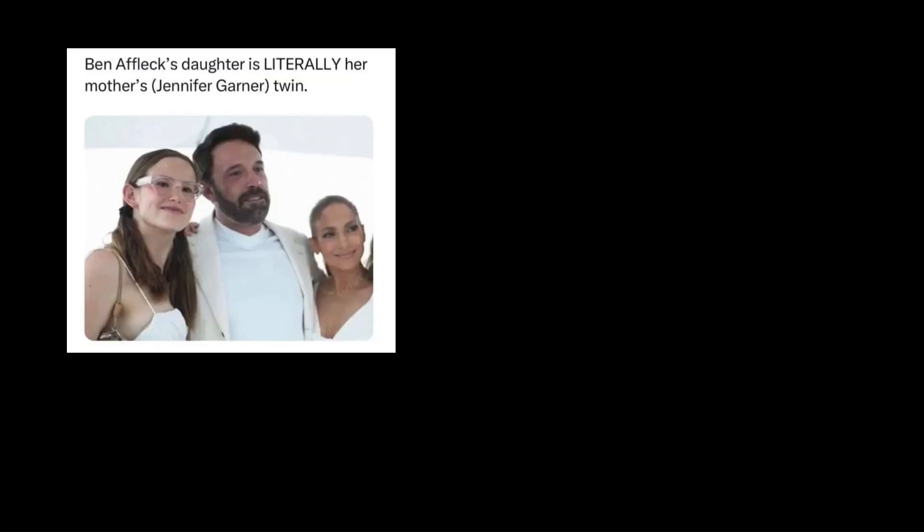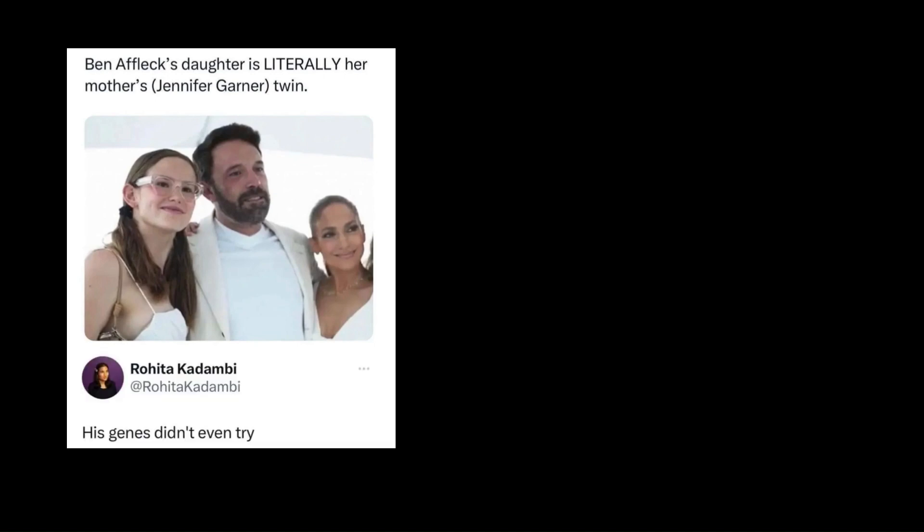Ben Affleck's daughter is literally her mother Jennifer Garner's twin. His genes didn't even try.